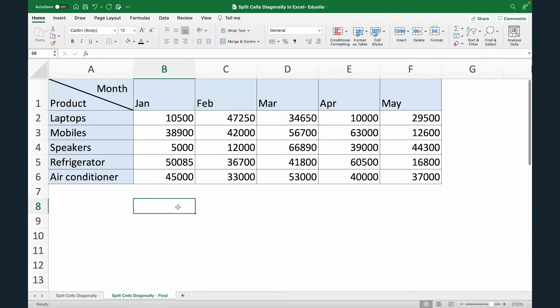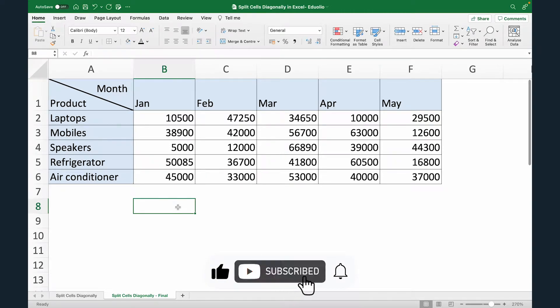Hi, this is Gaurav from Edvolio. In this video, we'll learn how to split cells diagonally in Excel.